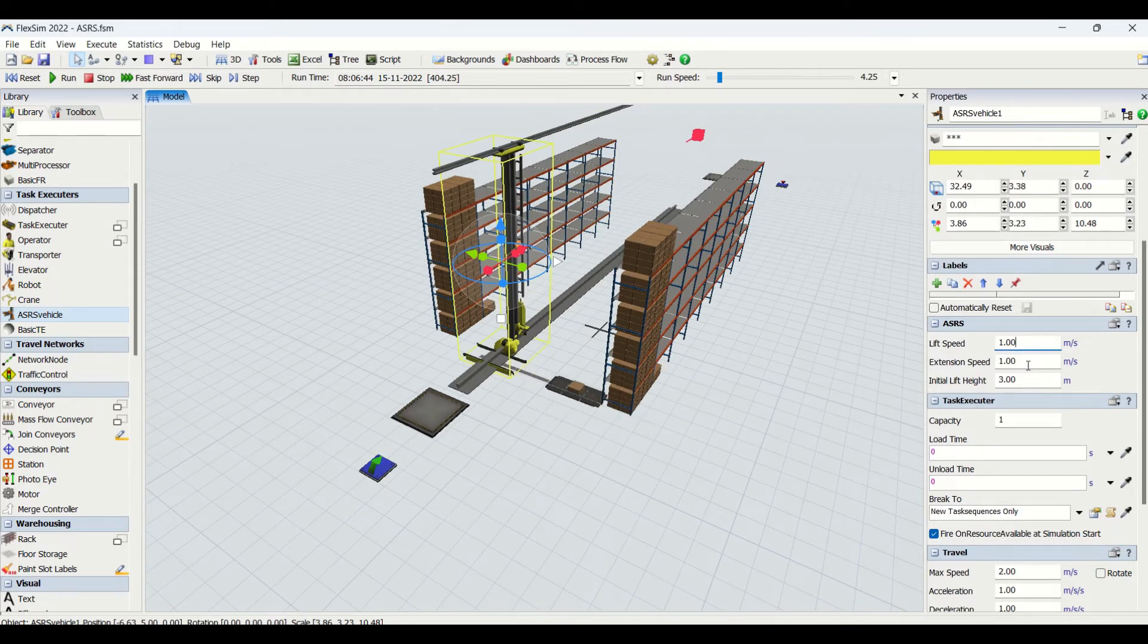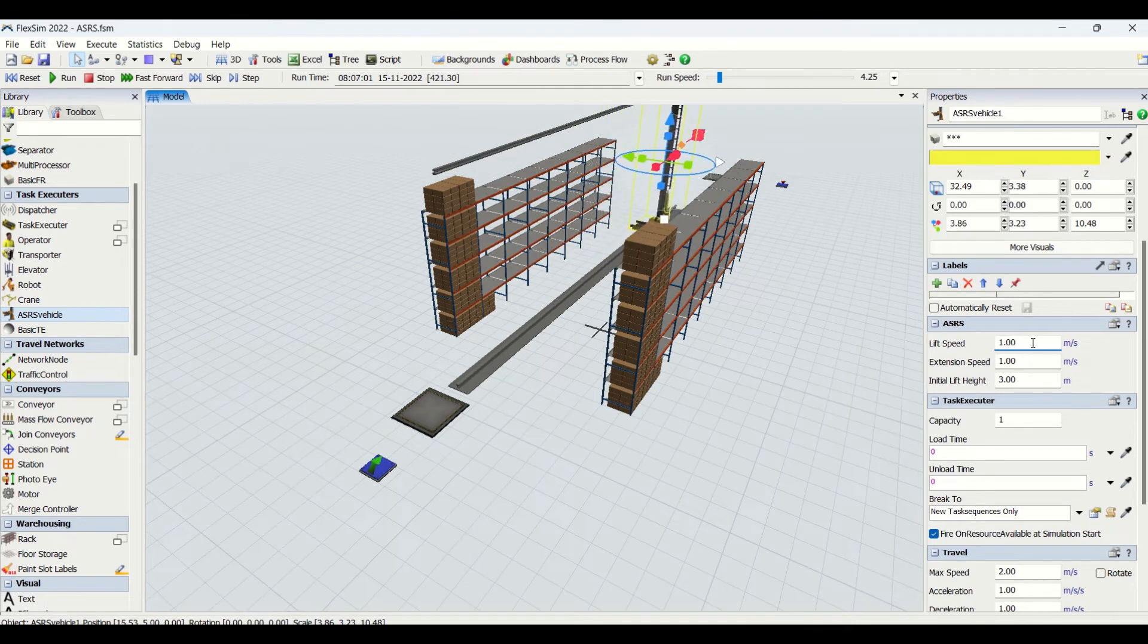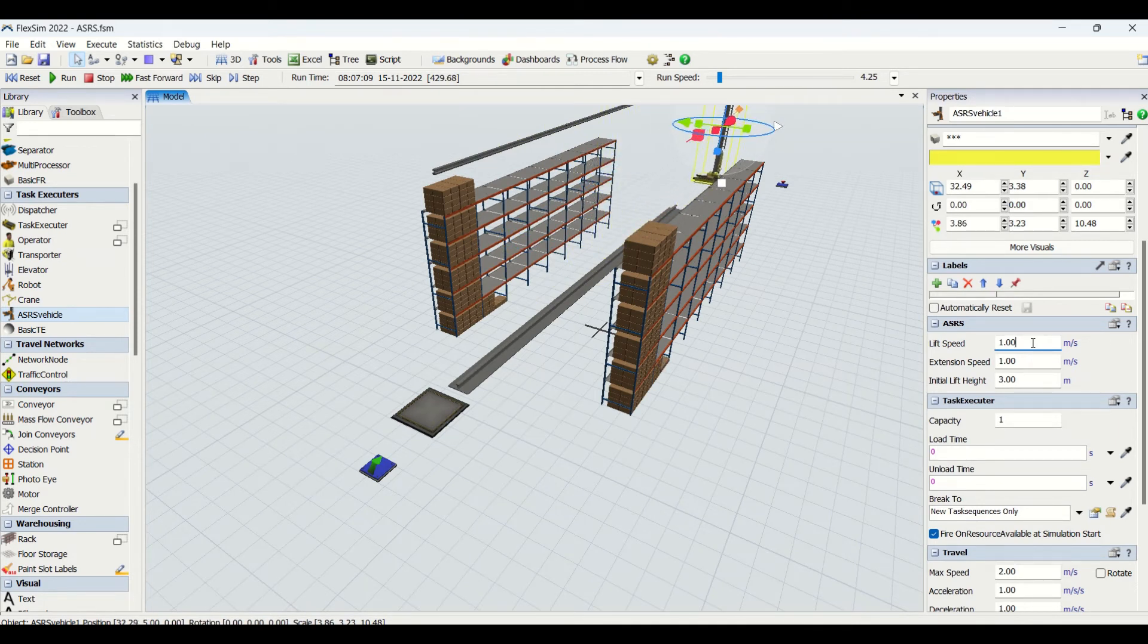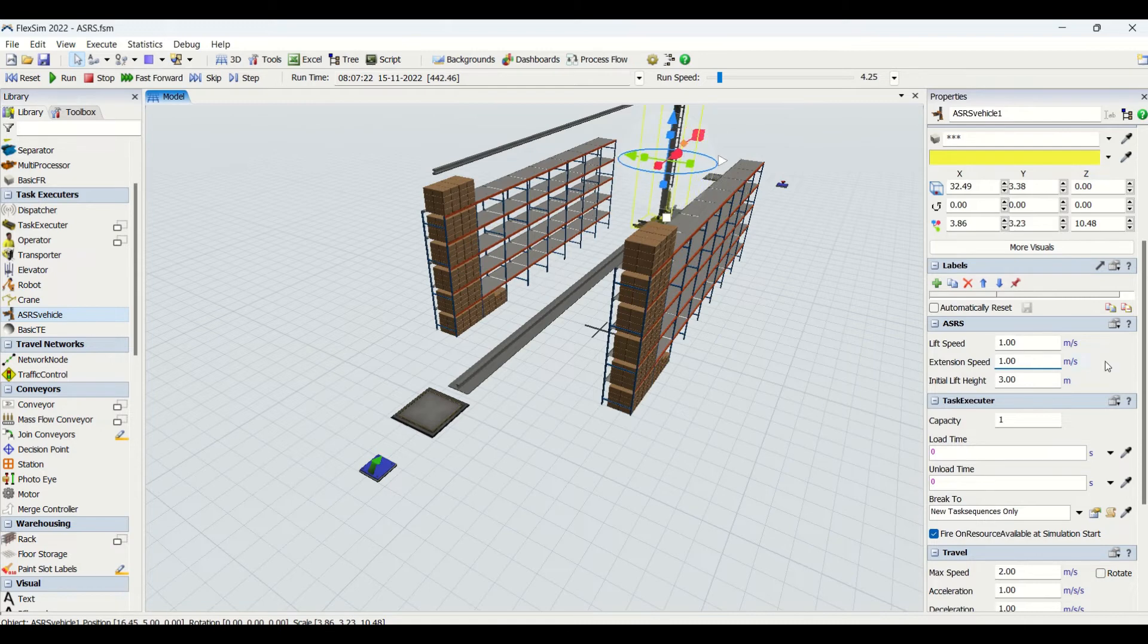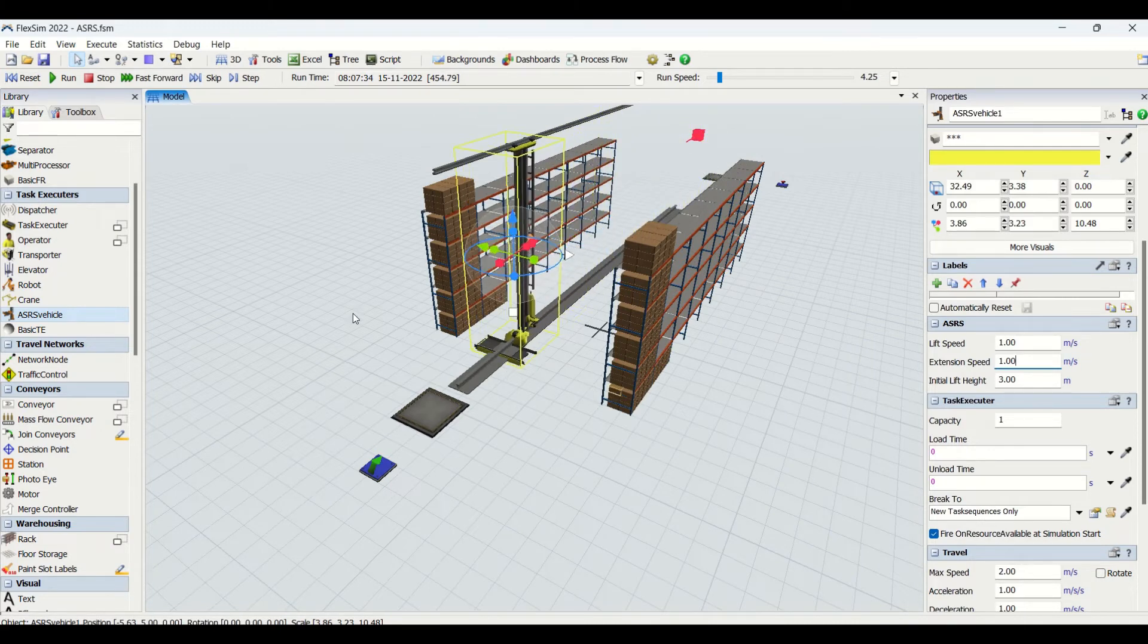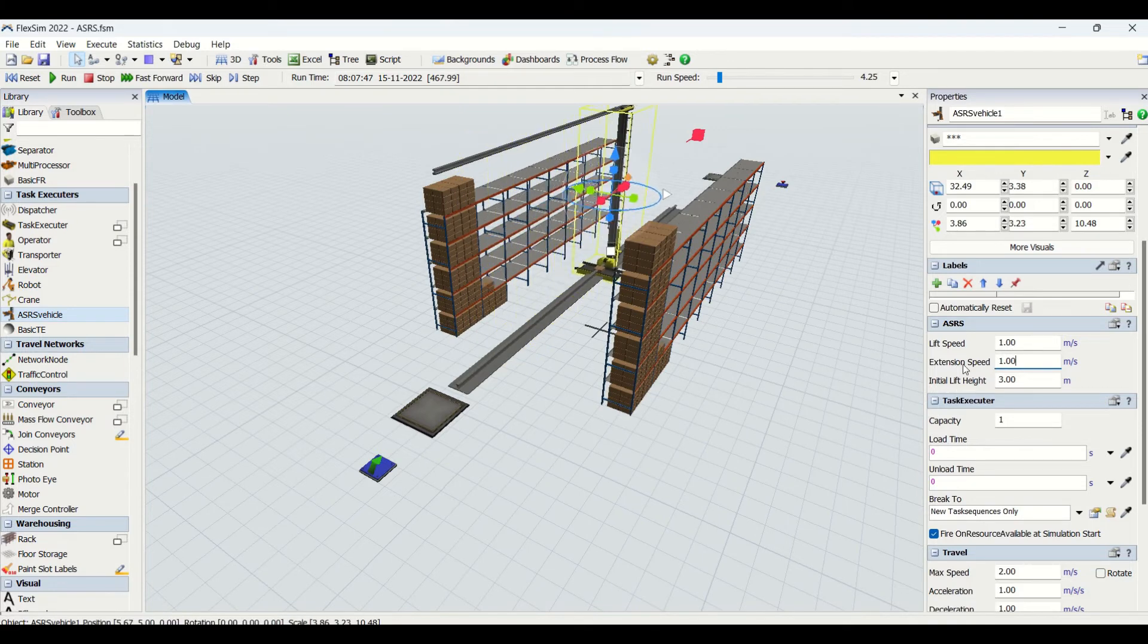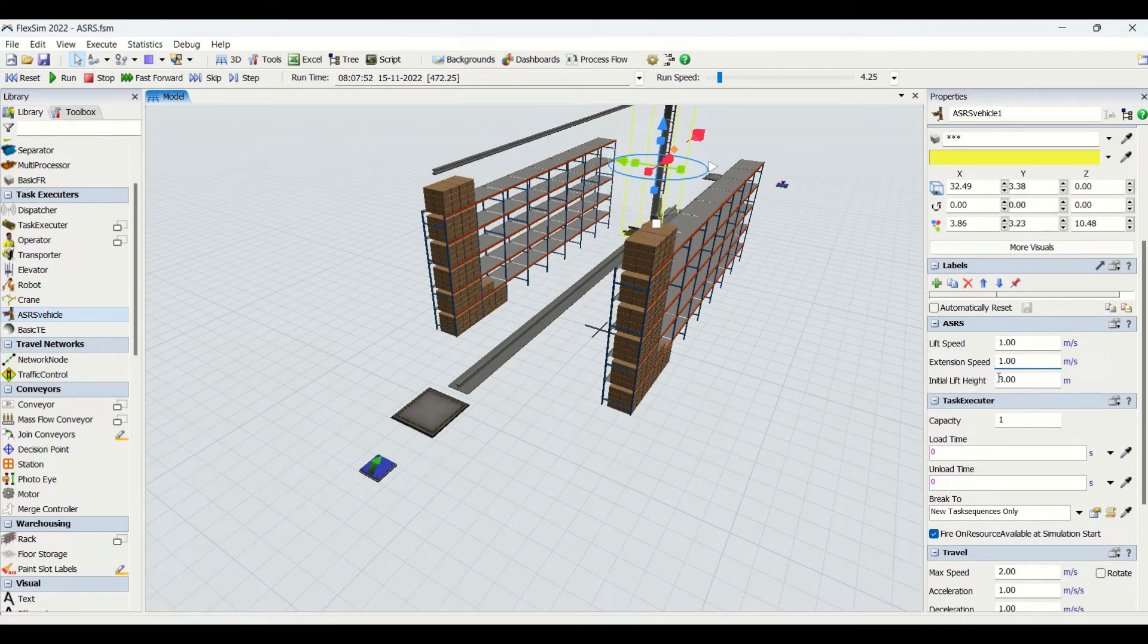Lift speed is basically the movement from base to some of the Z axis distance. Then we have extension speed which is 1 meter per second. This is basically the horizontal movement, you can see this one - this is the extension speed.